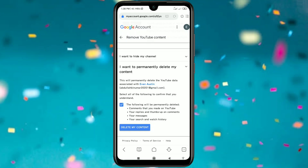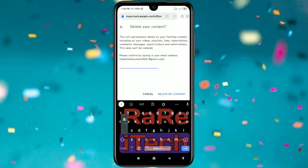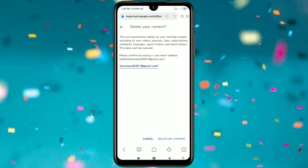Click on that checkbox and then click on 'Delete my content'. Then it will ask you to confirm by typing in your email address, so enter your email again and after that click on 'Delete my content'.